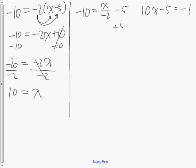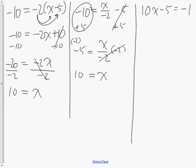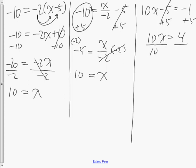The second equation: get rid of the constant first by adding 10 to both sides. The sum gives negative 5, then multiply both sides by negative 2 — x equals positive 10 again. In the last one, add 5 to get rid of the constant. You get 10x equals positive 4, divide both sides by 10, and x equals 4 tenths, or 2 fifths.